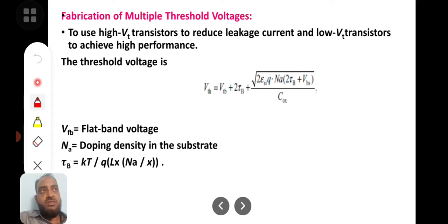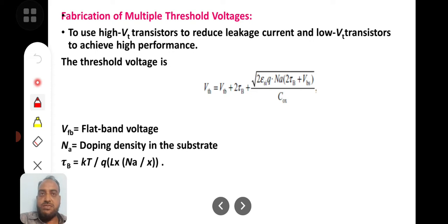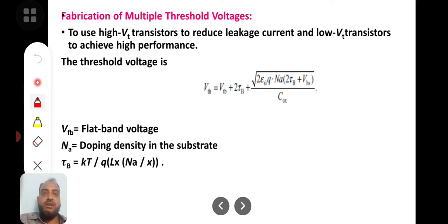Threshold voltage is the point where a channel forms under the gate structure — channel formation takes place and current conduction starts between drain to source. To use high threshold voltage transistors to reduce leakage current and low VT transistors to achieve high performance is one technique of having multiple threshold voltages.